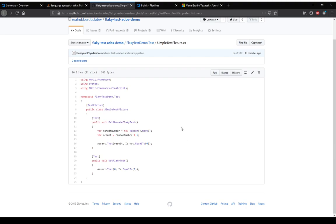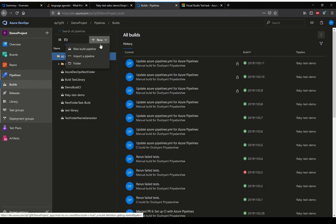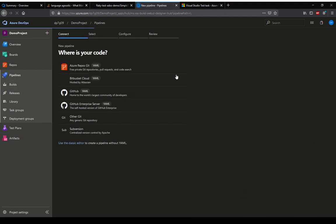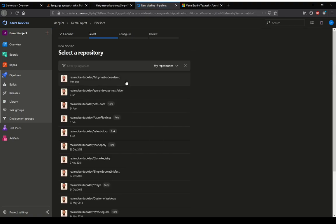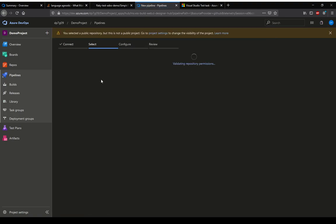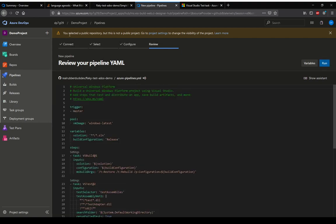Going into Azure DevOps, let's now create our pipeline. We'll create a new build pipeline and we will go into GitHub because that's the one we're going to use. It should list my GitHub projects now, so I pick the flaky test demo. It is complaining because the project is private but the repository is public. It's fine by us.